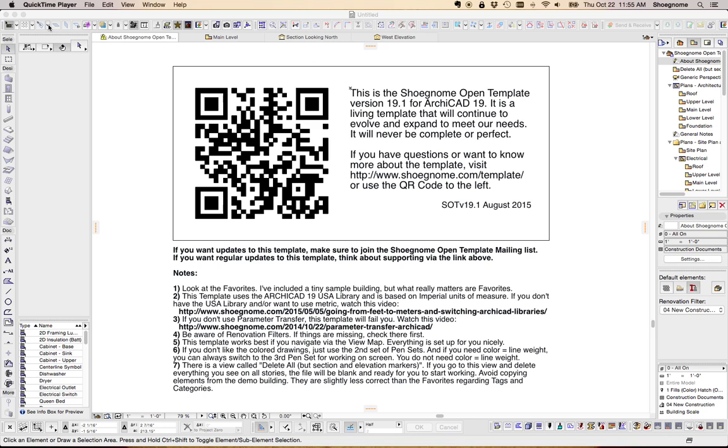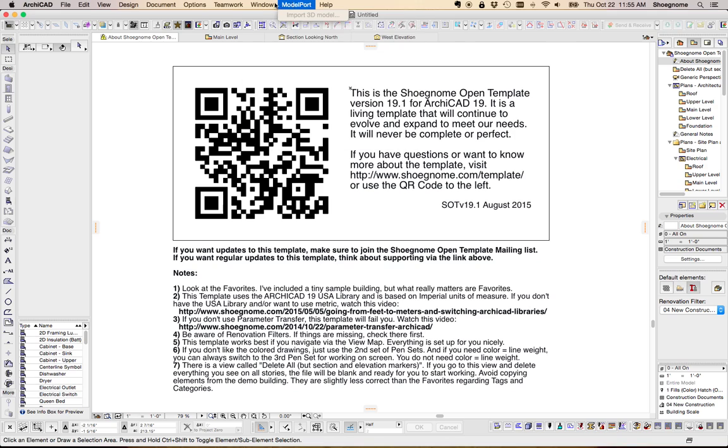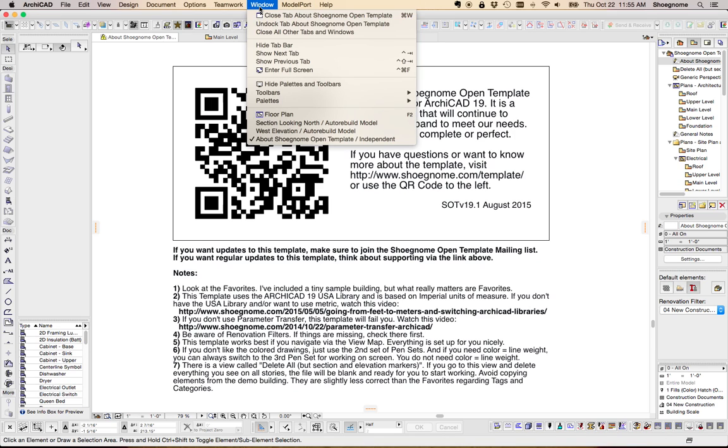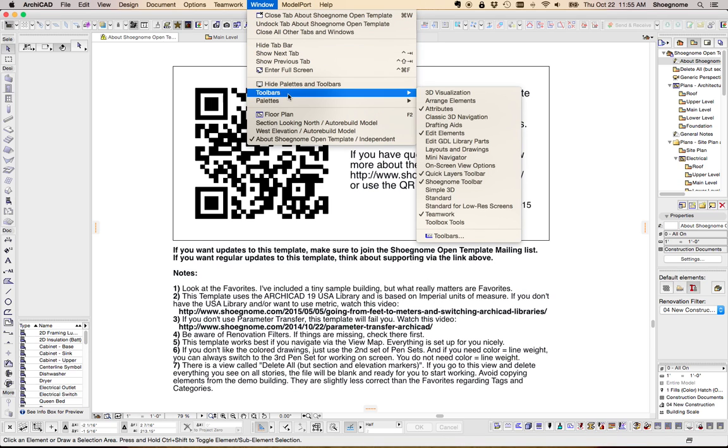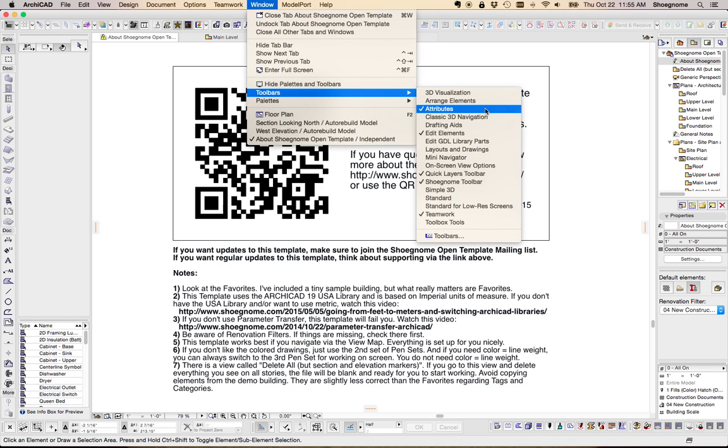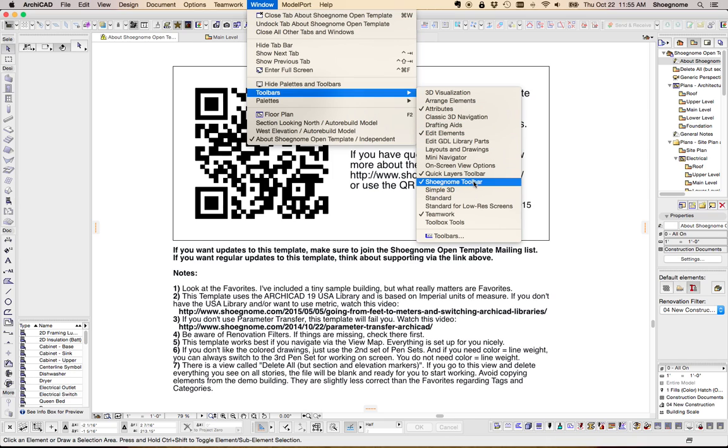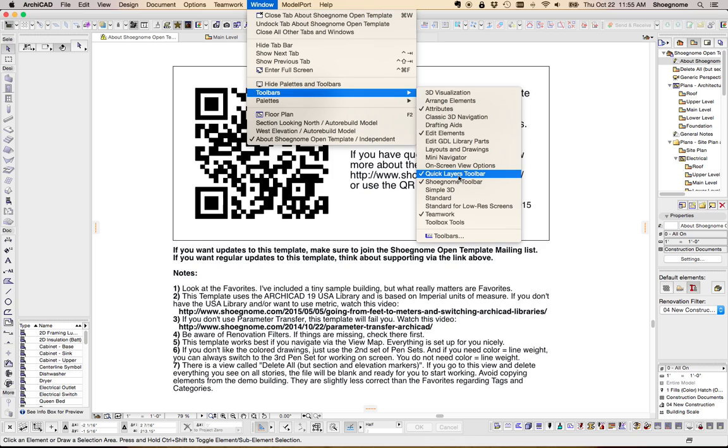One of the big things I've done is up here, at the top of the screen, I have made a toolbar, and I've made a custom one. If you go to window, toolbars, you can see what I have up there. I have the ShoeNome toolbar, I have Teamwork, I have Quick Layers,